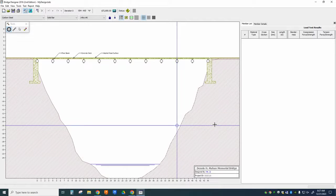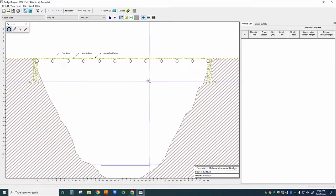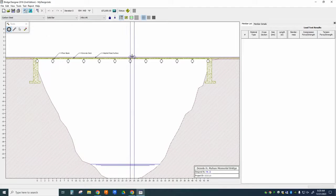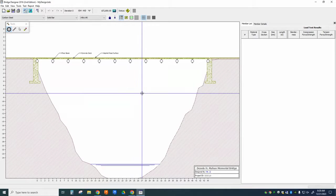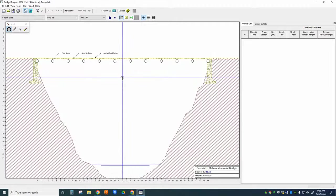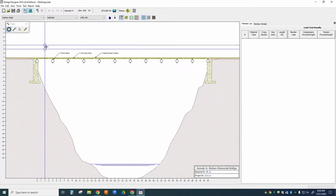So when we open it up, it looks like this. There are four tools here. One to create joints, one to create members, one to select, and one to erase. And the first thing we need to do is to create a truss bridge.